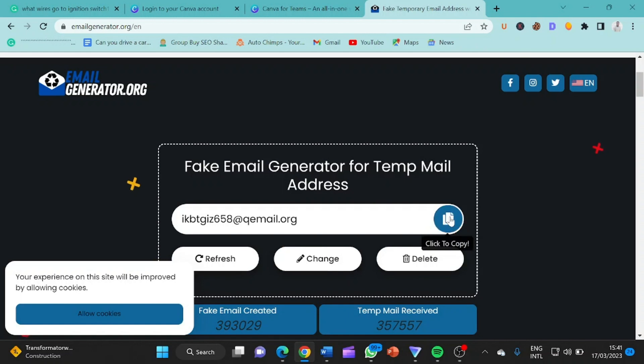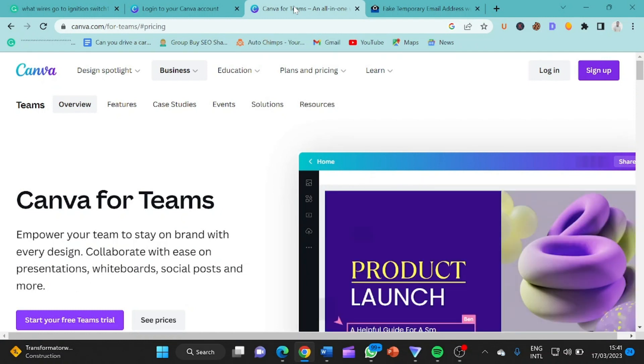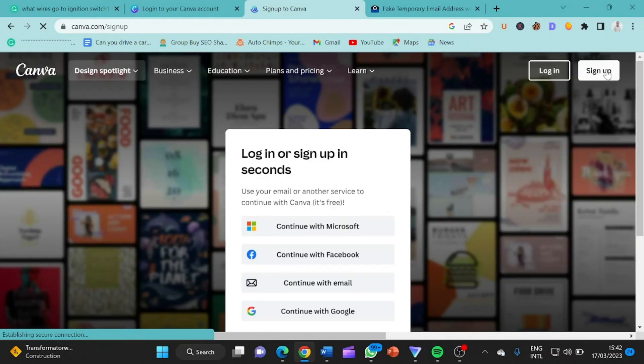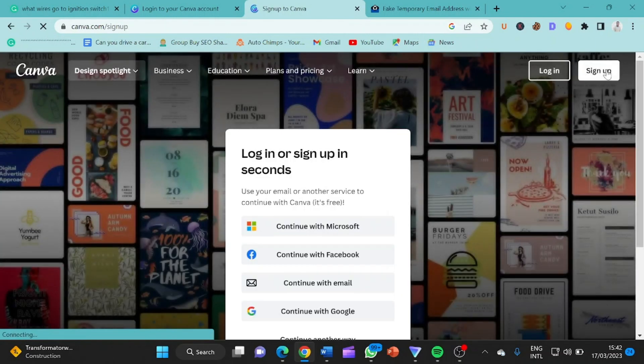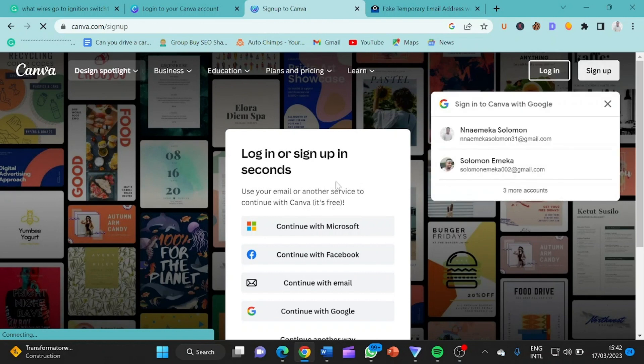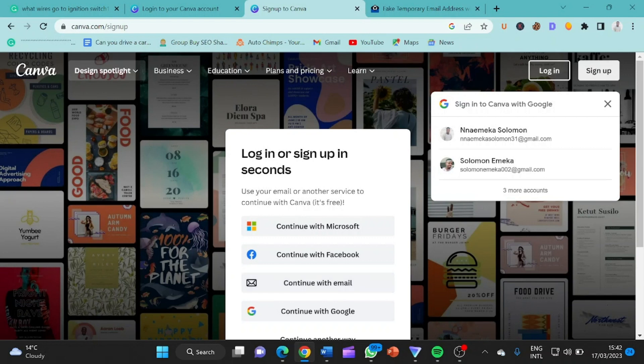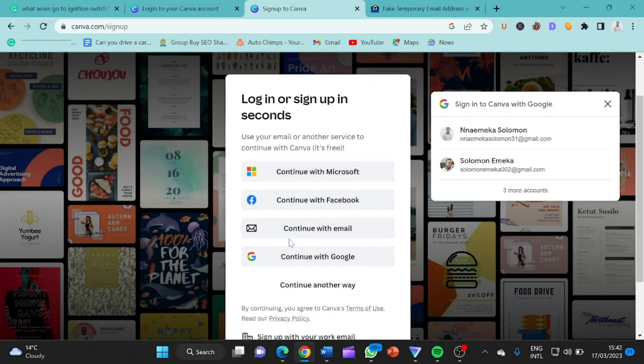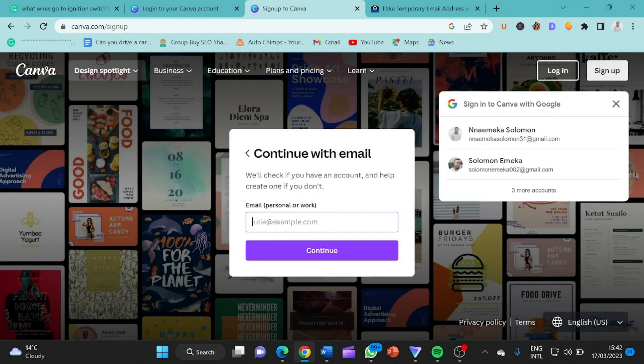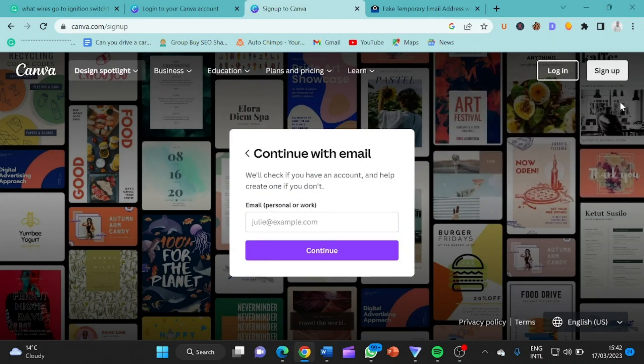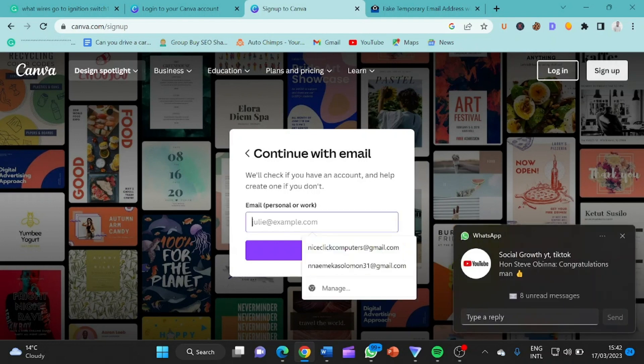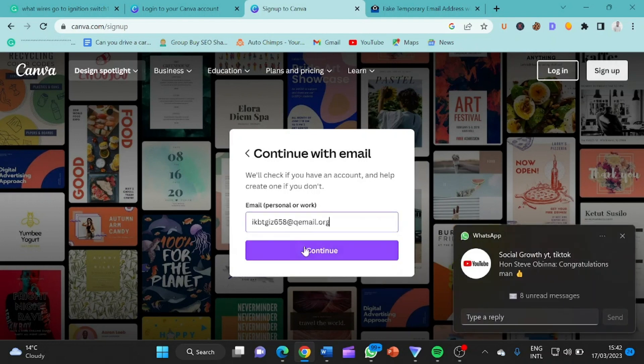So what we are going to do now is to come down to this place. This is Canva for Teams. So you click on sign up. So basically he's asking you to sign up using continue with Microsoft, continue with Facebook, continue with Google, but click on continue with email. Now you must click on continue with email. So click on continue with email. So this is the email I want to use. Continue with email.